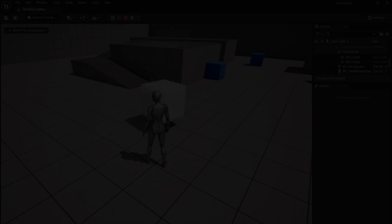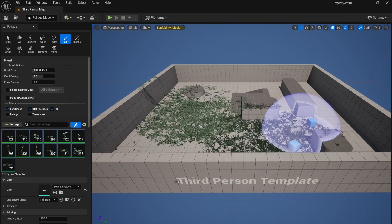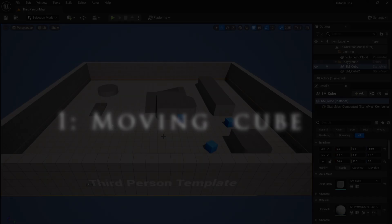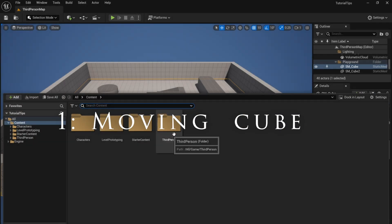Hello and welcome to another Unreal Engine tutorial. Today I'm going to be showing you 15 hacks that make Unreal Engine easy.